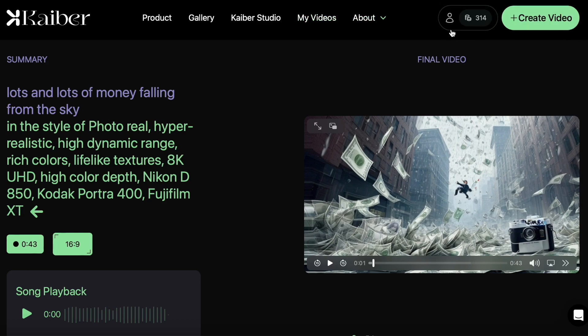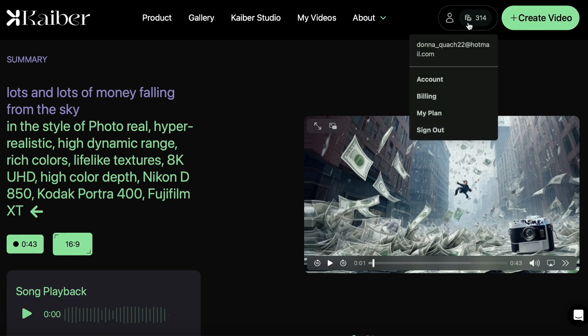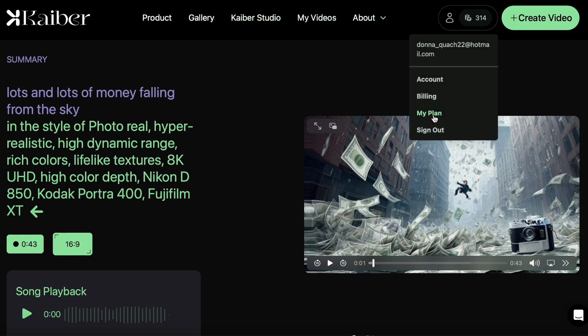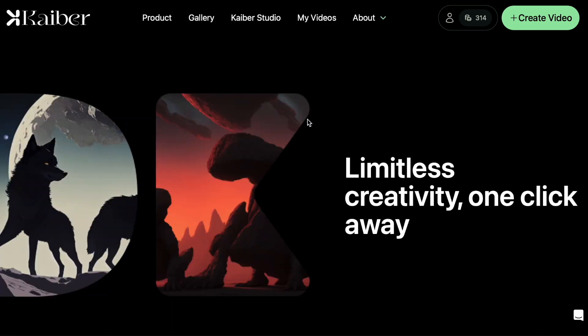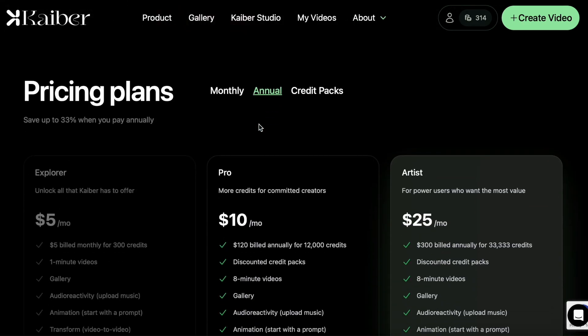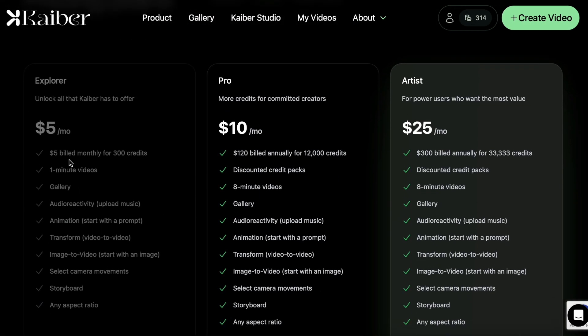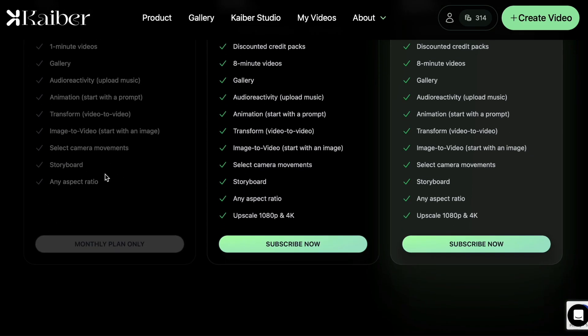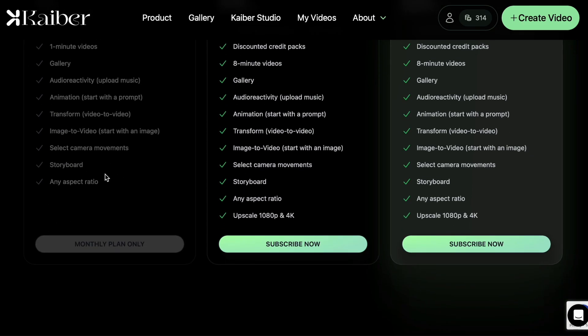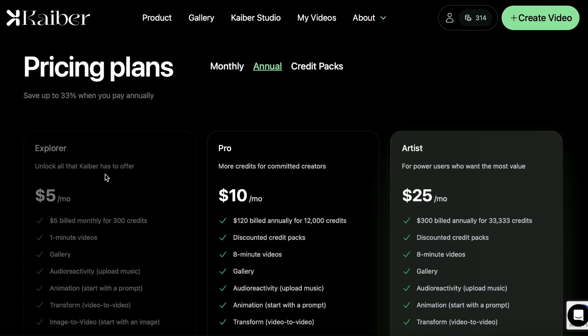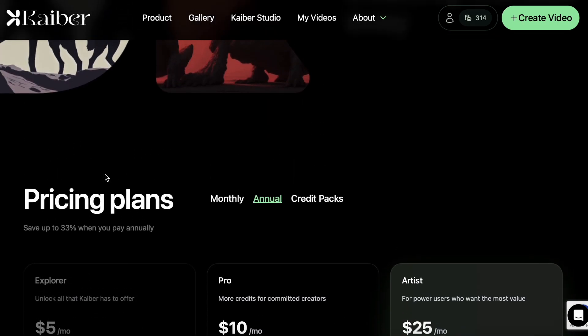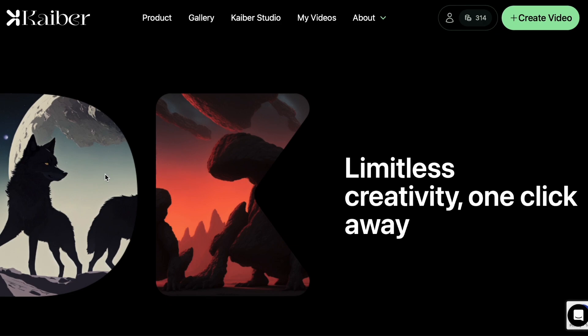And just so you're aware how much Kaiber costs, let me just show you. When you first start an account with them you do get some credits, but afterwards, so I'm on the $5 plan. So this is the $5 plan that I have. I get 300 credits every month and you can do $10 plan for 1,200 credits or $25 plan for 3,300 credits. But right now I'm on the $5 plan and it works perfectly fine to make videos and show people.